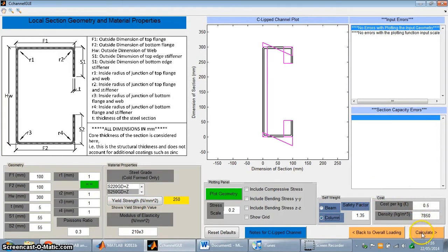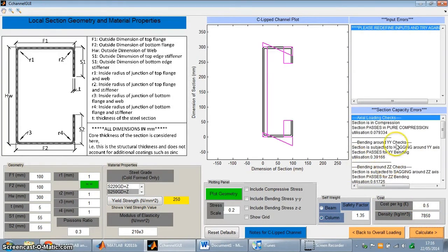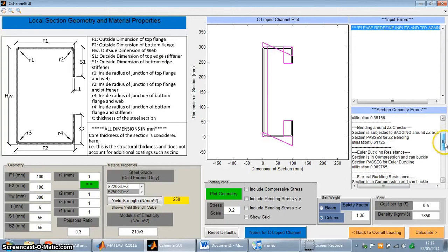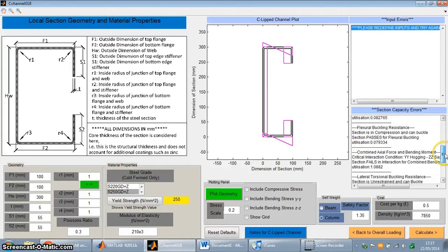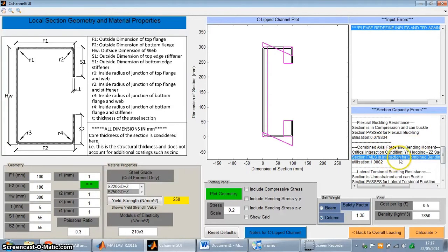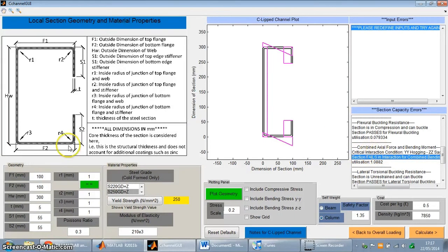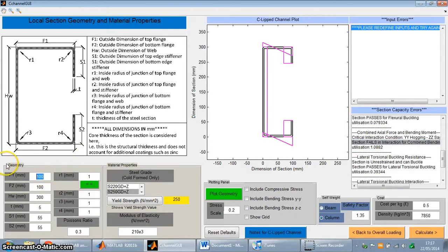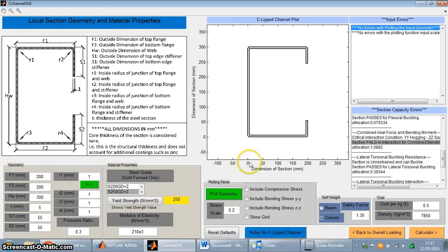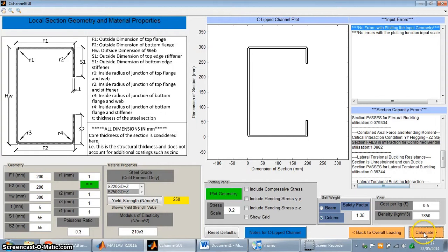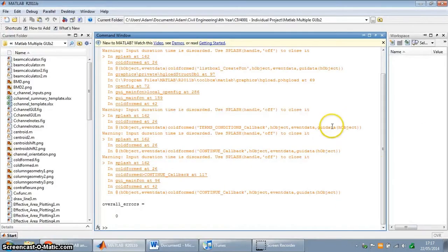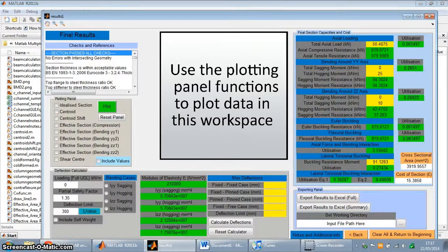So now if I go to calculate, basically what it's saying over here is that the section has failed under one of the limit states. So for example, it's failed under the axial force and bending moment interaction equation. So to make sure we make this pass, I'm going to change the input values over here. So that should work. So now that column is a lot more stocky. Calculate. And the section has passed. Let's move on to the next window.